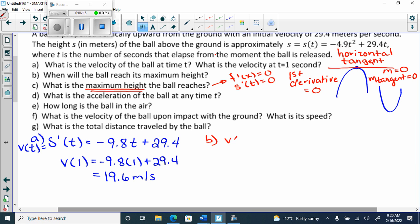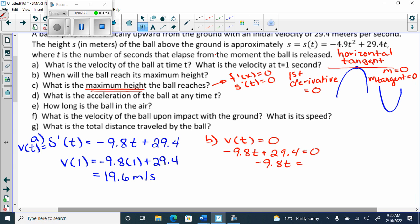So for part b, we set v of t equal to zero, then set the velocity equation equal to zero to find t. We get negative 9.8t plus 29.4 equals zero, so negative 9.8t equals negative 29.4. Divide by negative 9.8 and t equals three seconds. Sometimes they'll ask for just the time it reaches maximum height — if so, we'd be done — but this one asks for the maximum height itself.